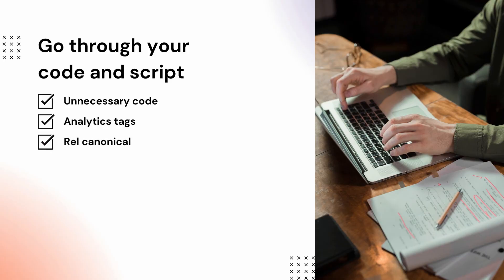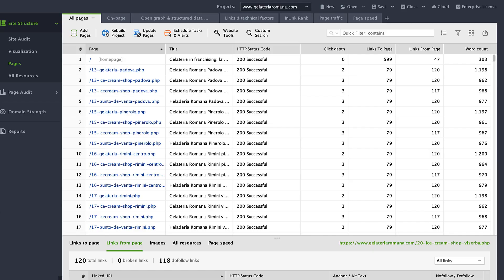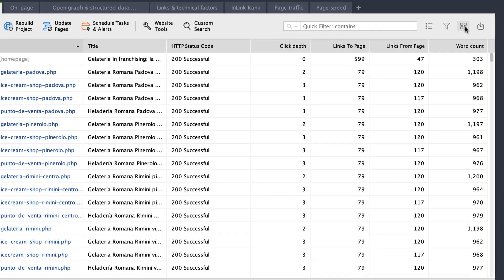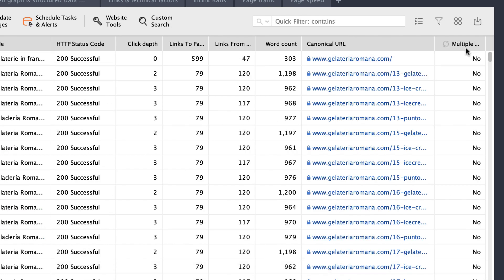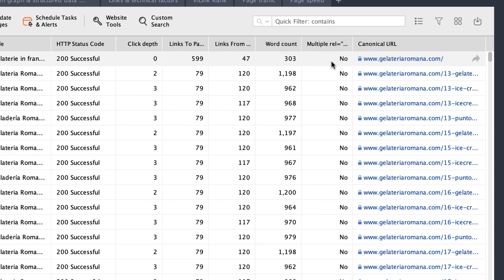If you have similar content in several pages of your website, search engines won't understand what page to rank until you tell them. That's why you need the rel canonical element in your page markup — it tells search engines which version should be given preference. There may be broken canonical links or multiple canonical URLs. To detect if there are any, go to Site Structure, Pages and add the needed columns in Website Auditor's workspace: rel canonical and multiple rel canonical URLs.